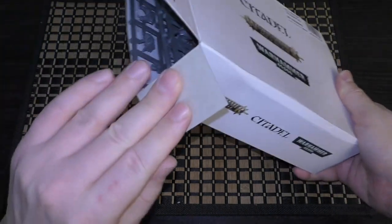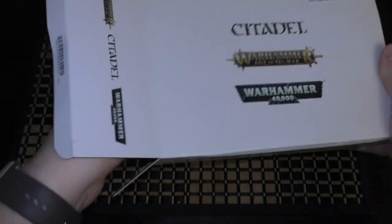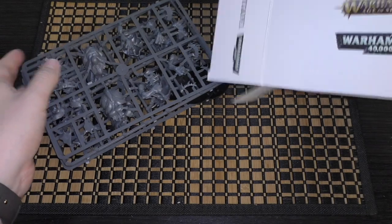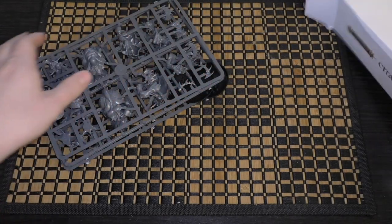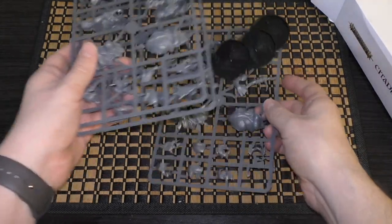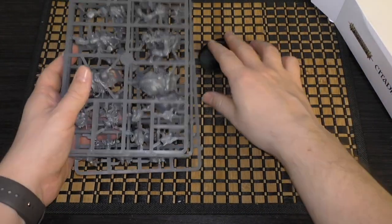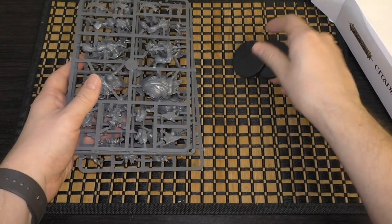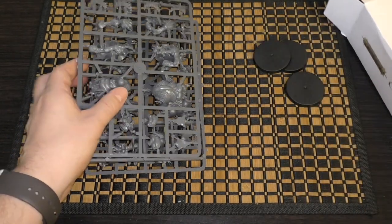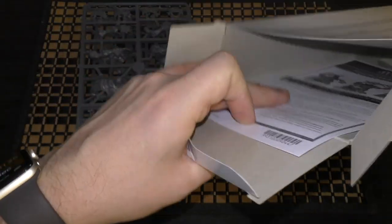It's quite a thick box. I think it's because some of the pieces are raised, but you do get three sprues here and three bases. Again, not many pieces compared to the Rockgut Trogoths.